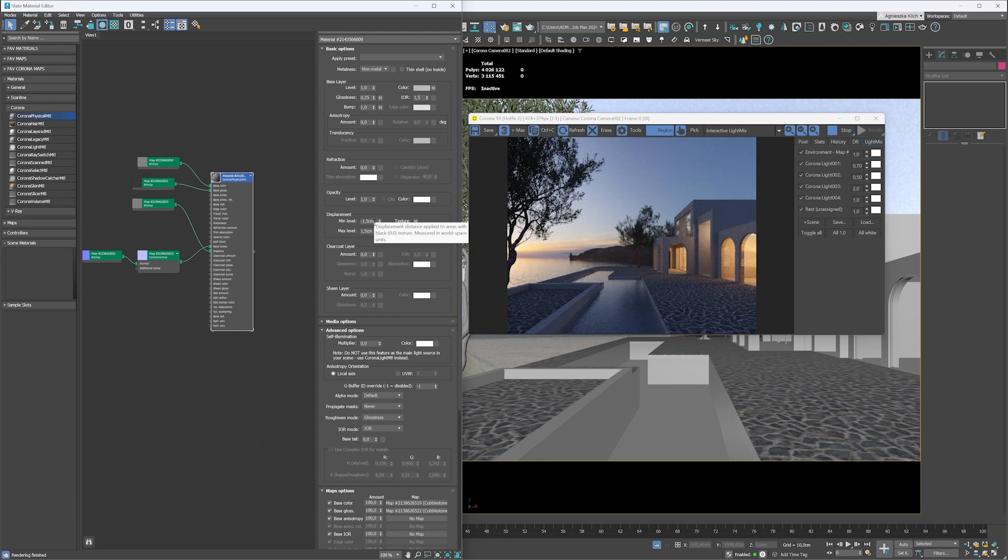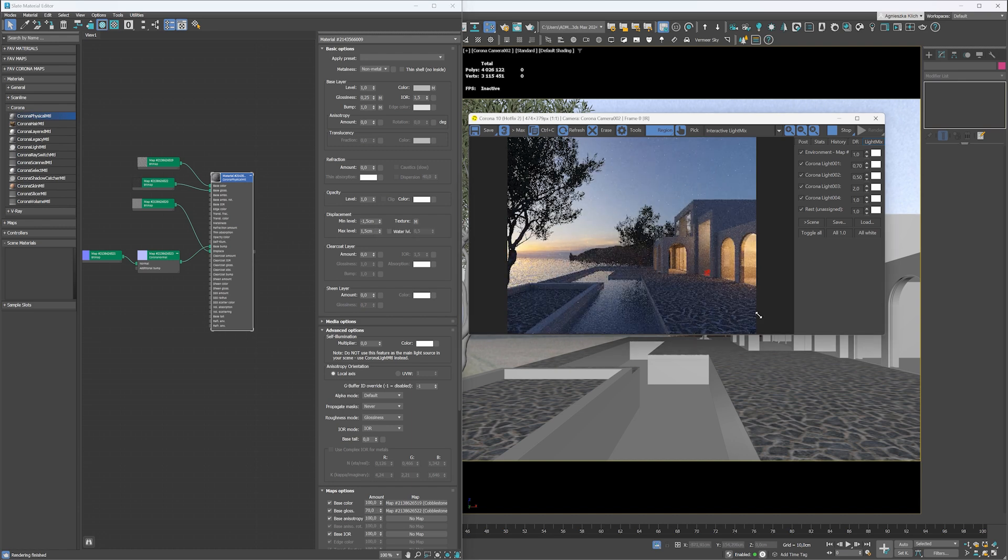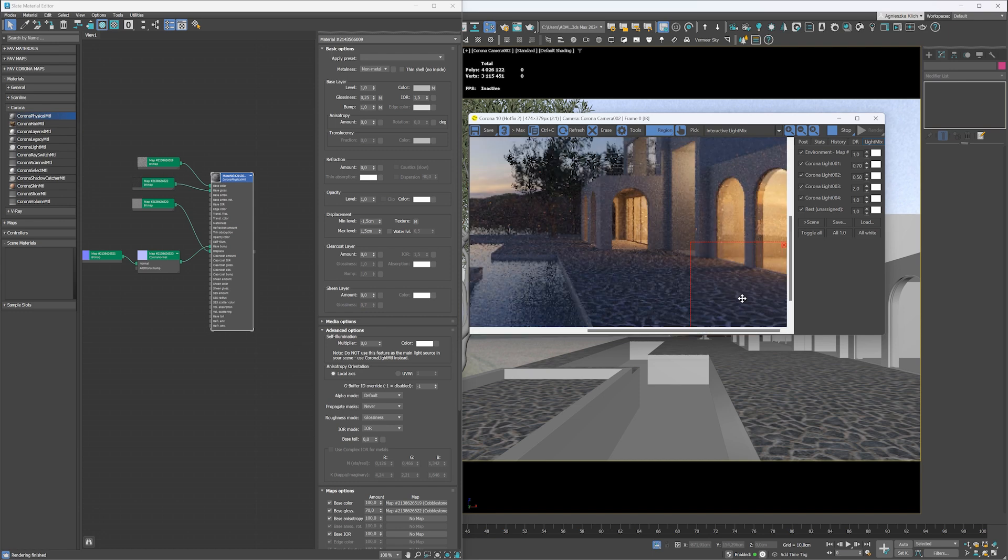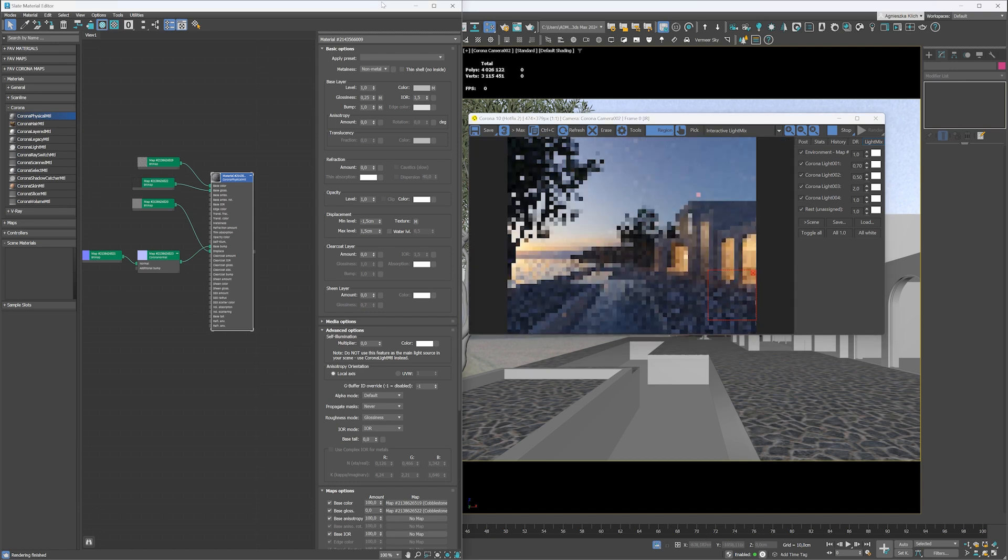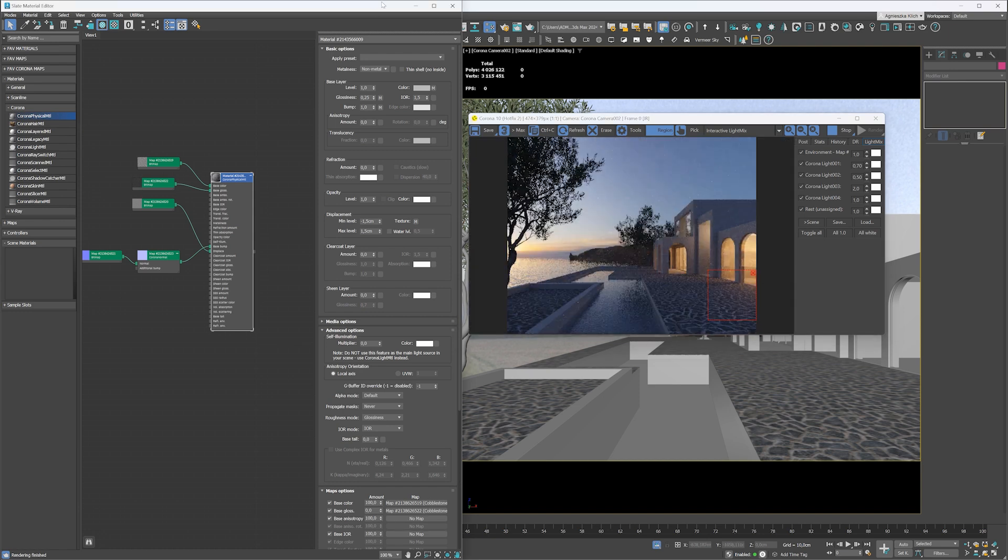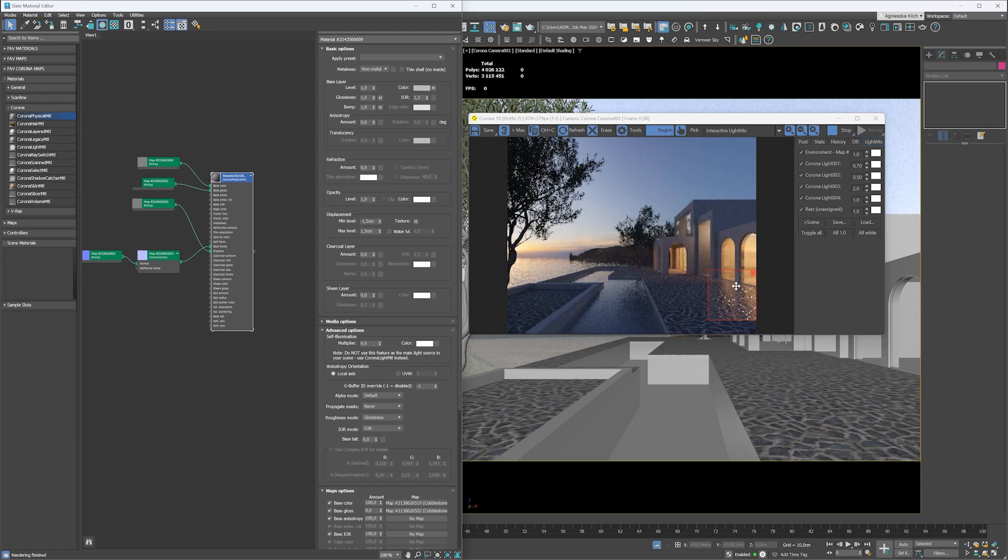Now I'd like to make the material more glossy. We can control it by changing the amount value in the maps options settings. If we reduce the value to 0, this way 100% of the glossiness value is used. At the moment the glossiness is low, so the material is quite matte.